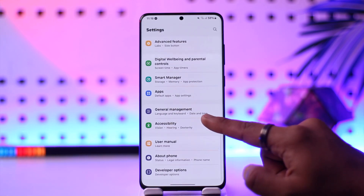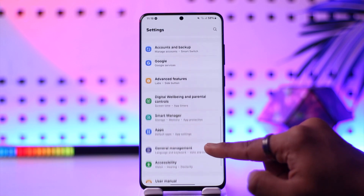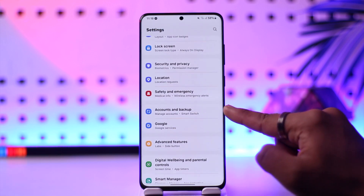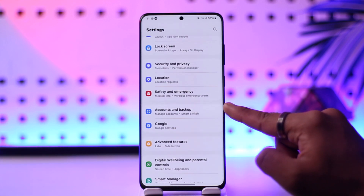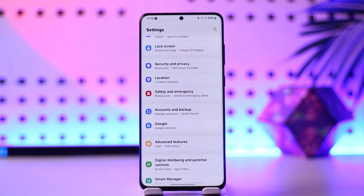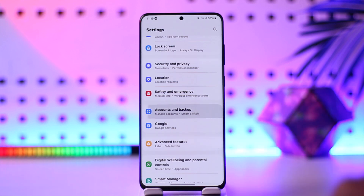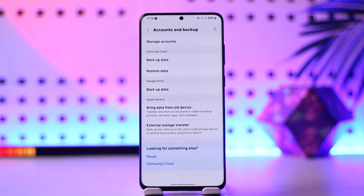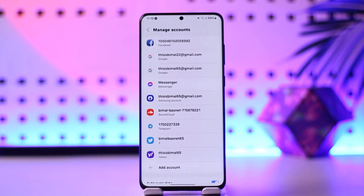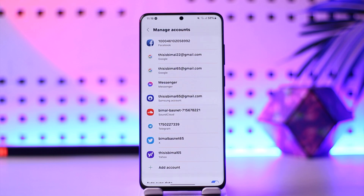Once you open up Settings on your phone, you have to look for an option that says 'Accounts and Backup.' On my Samsung phone it's written as this, but depending on the phone you're using it could be written as 'Manage Accounts,' 'Accounts,' or 'Password and Accounts.' Tap on 'Accounts and Backup,' then go to 'Manage Accounts.' Here you will see the Google accounts that you've added to your device.